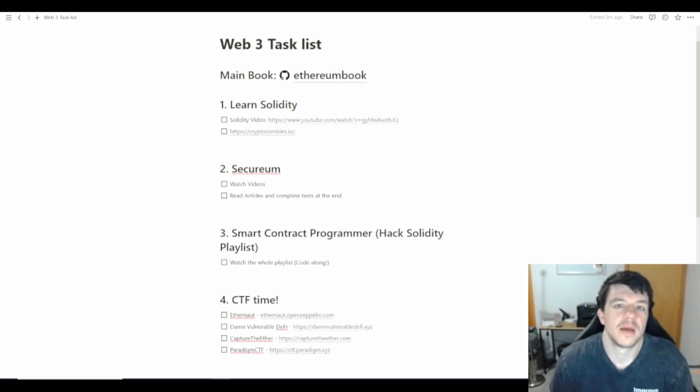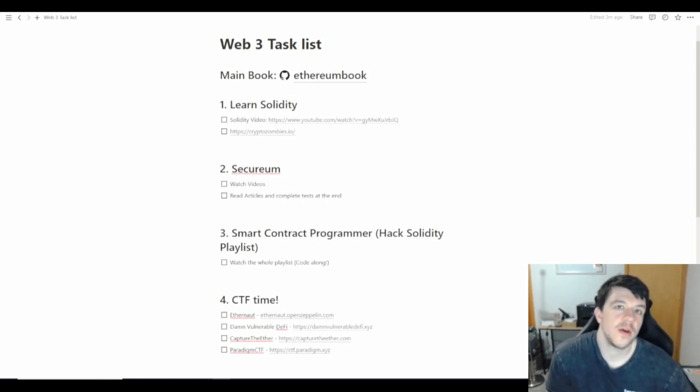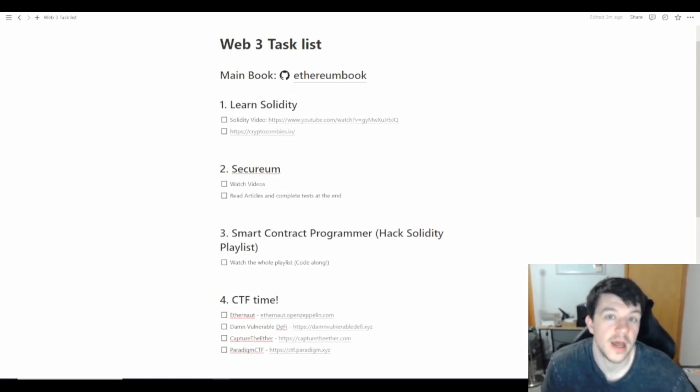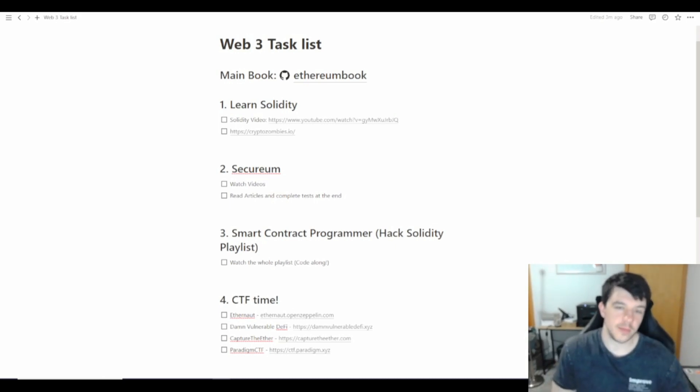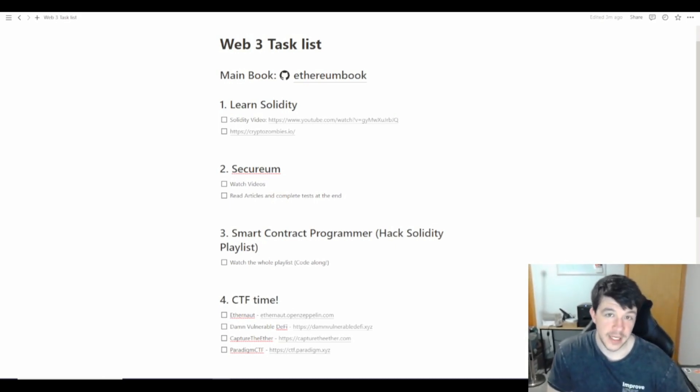Hello again, welcome back. I'm going to take a turn from some of my other content and talk a little bit about Web3 because I've been interested in Web3 recently.